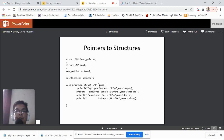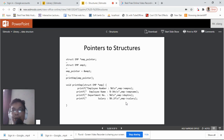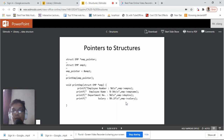When using a pointer to a structure, we don't use the dot operator. Instead, we use the arrow operator — a dash followed by a greater-than sign (->)  — to access member values through the pointer. That concludes the section on pointers to structures; more pointer examples will be covered in the next videos.